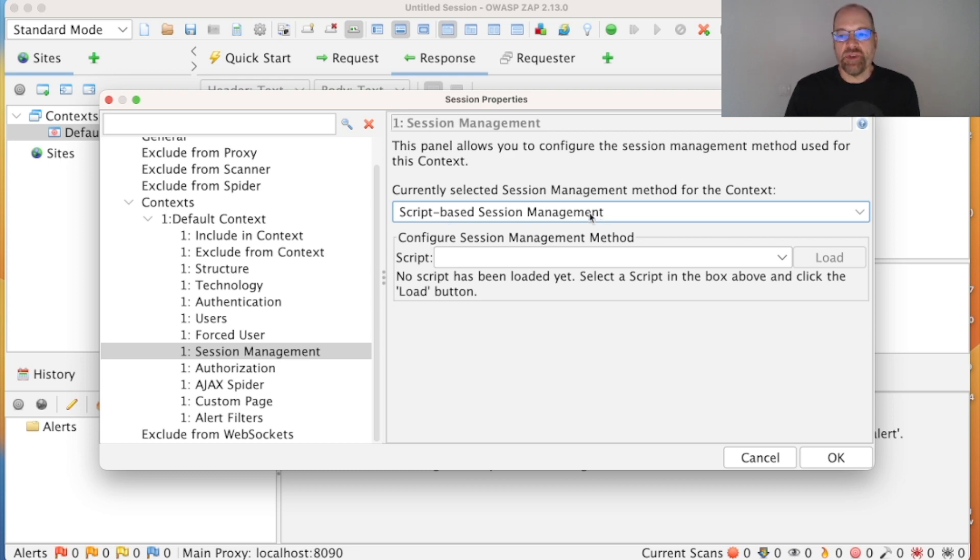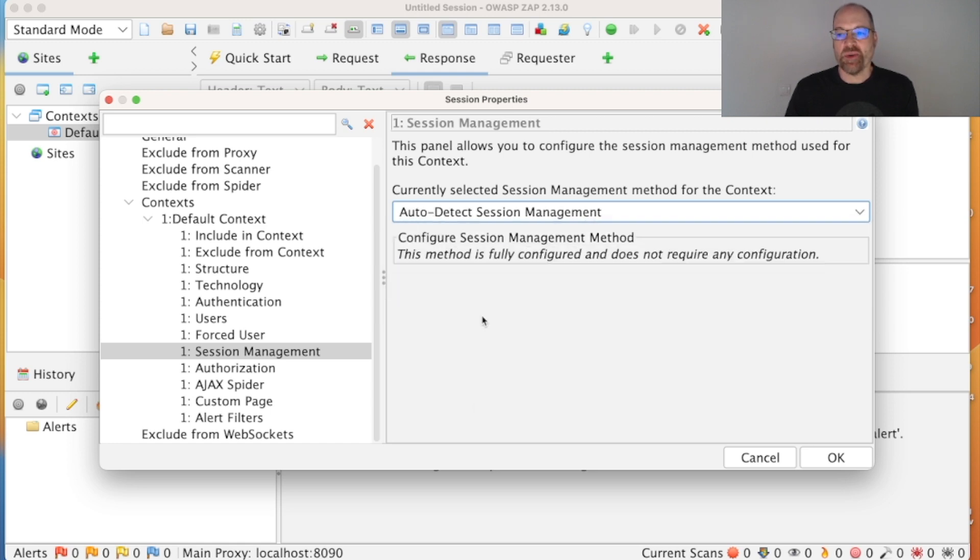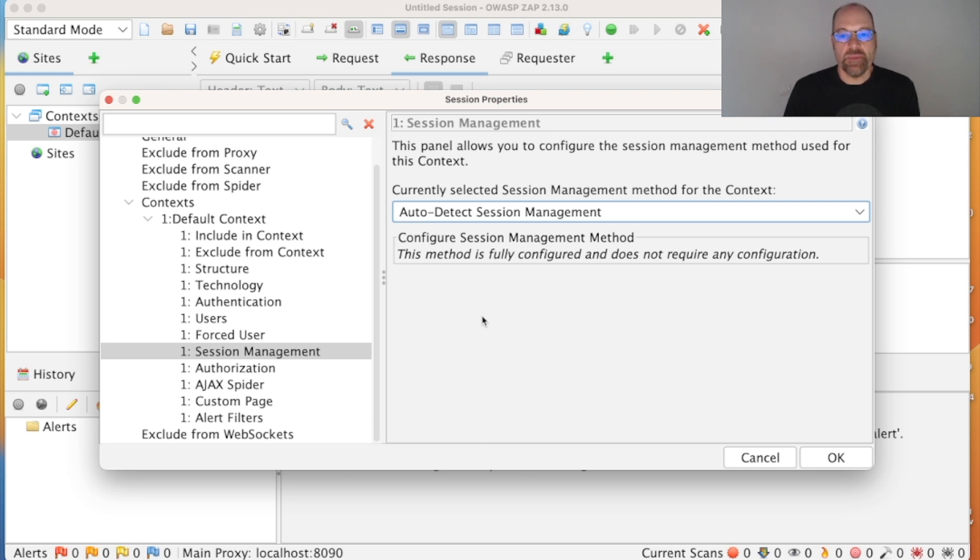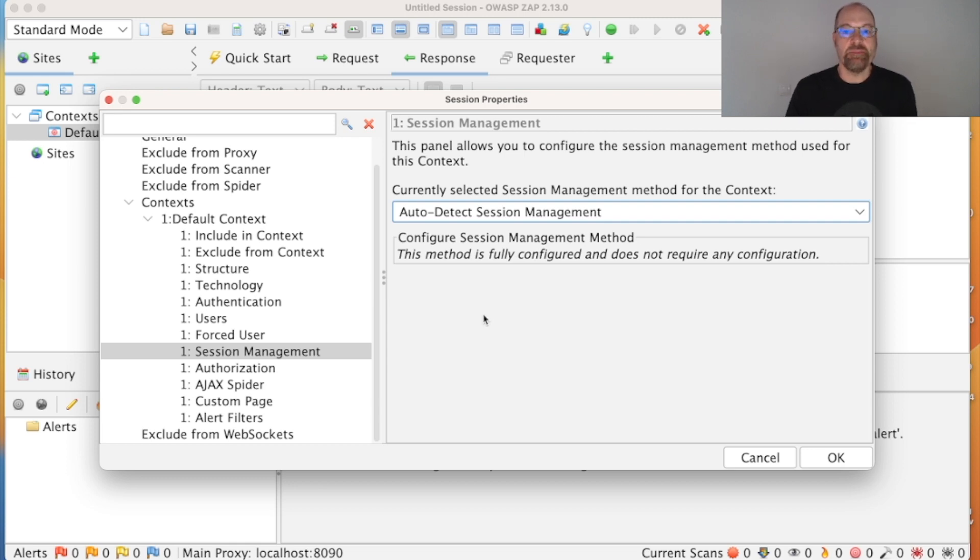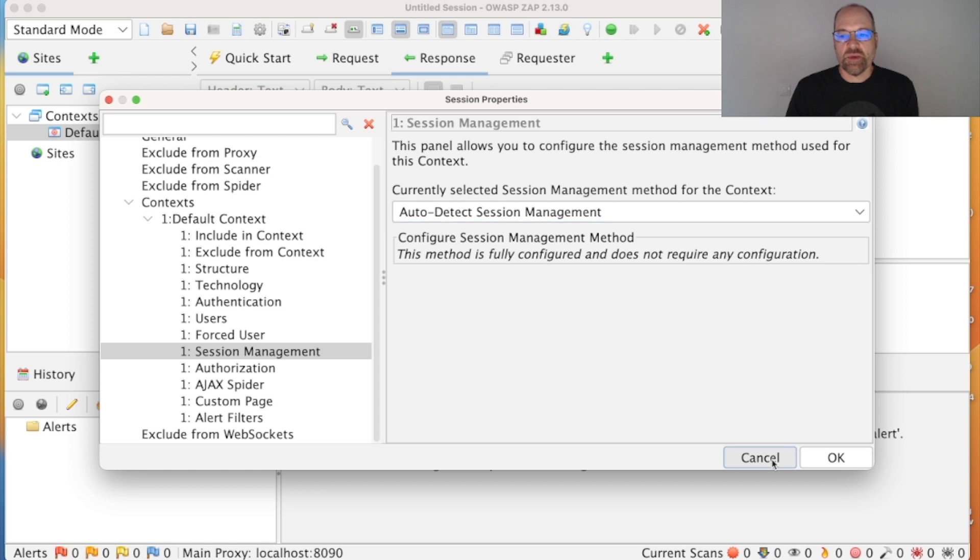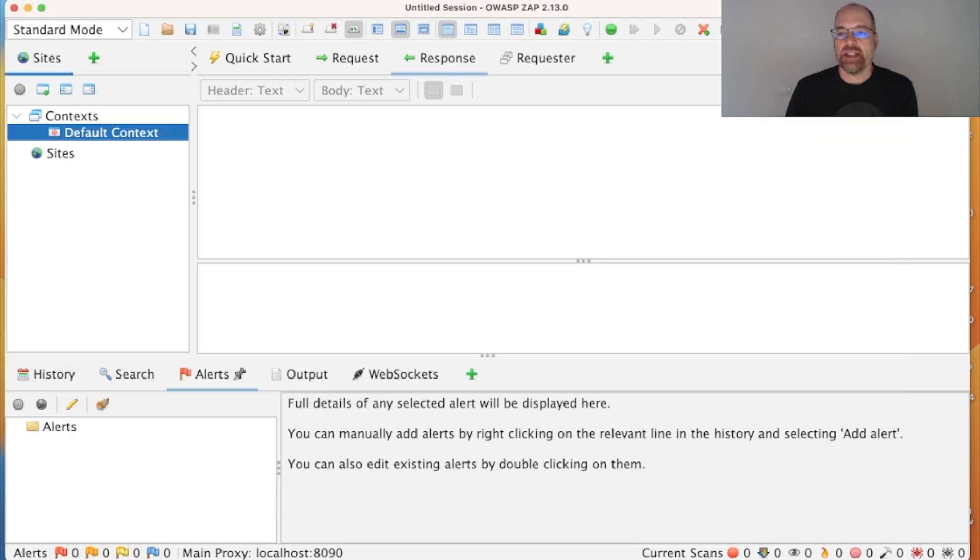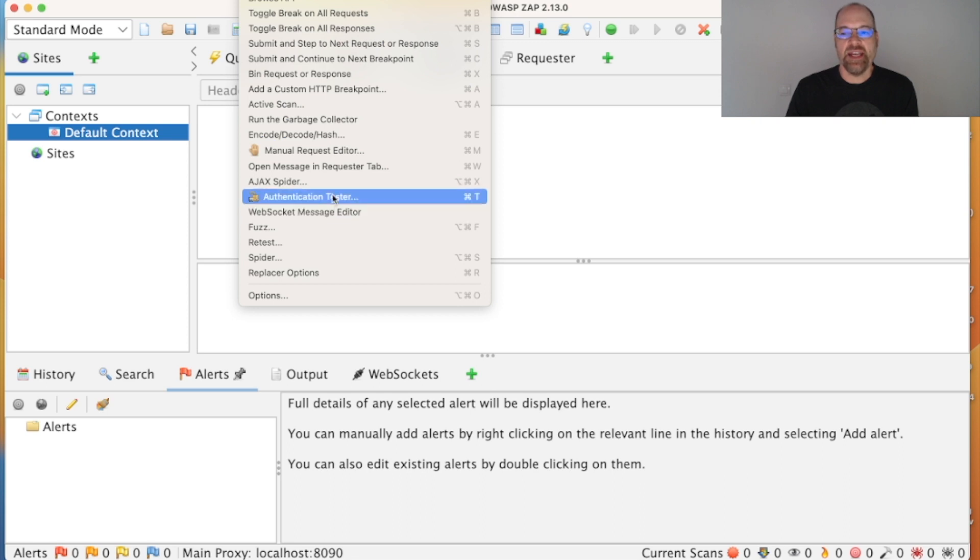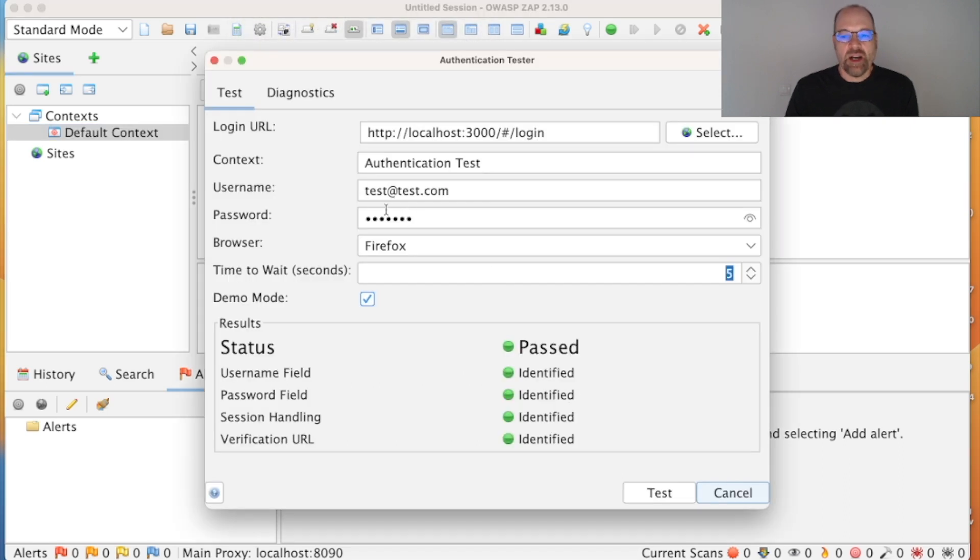Now you may be wondering why you don't put ZAP into auto-detect mode all of the time because that would make your life easier. The reason is we know it won't work in all cases, so you can either set up your automation with auto-detect and then try and debug it when it goes wrong, if it goes wrong—that can be tricky—or we've got this authentication tester dialogue which makes it very easy to work out whether ZAP can handle it. So I'll cancel that and then you may not be able to see this, but there's a Tools menu at the top and then there's the authentication tester.